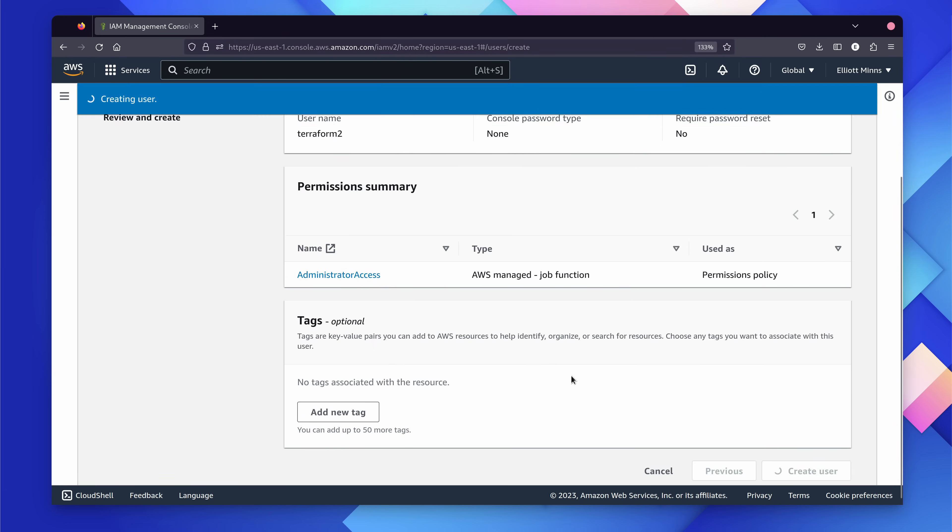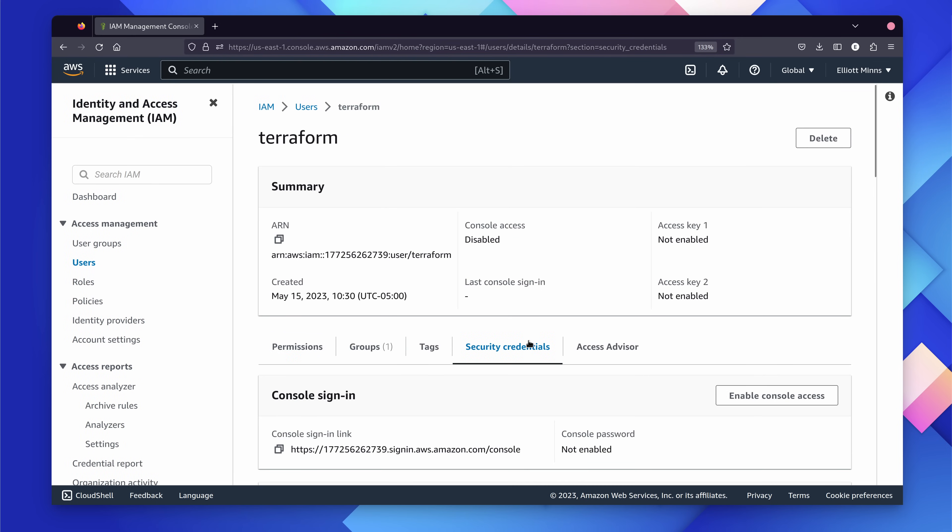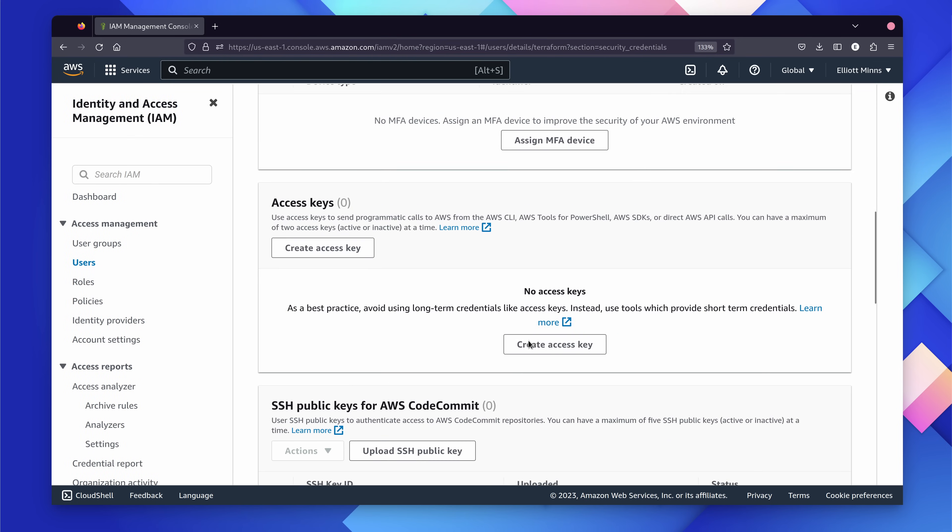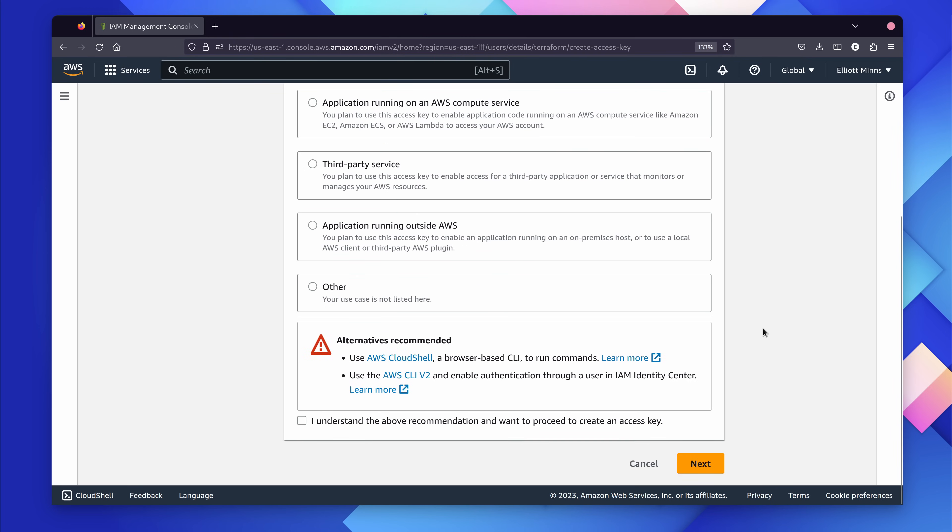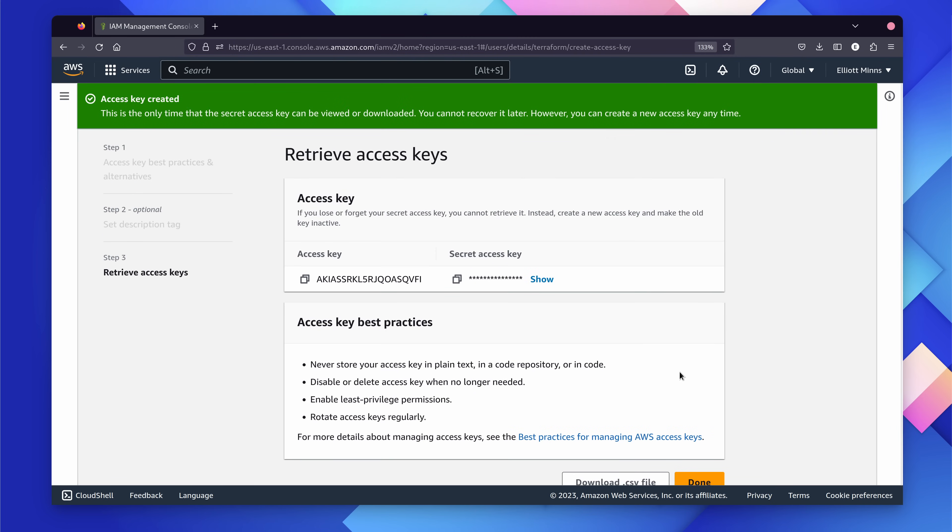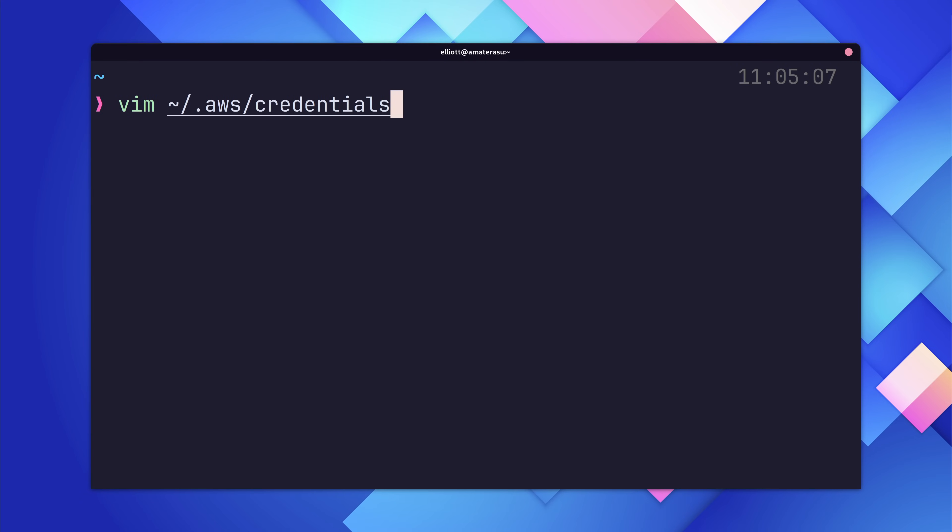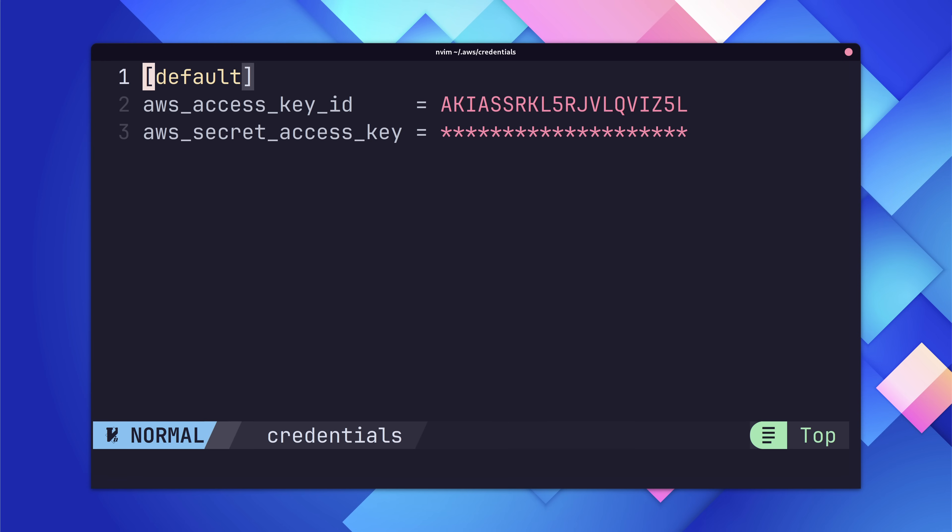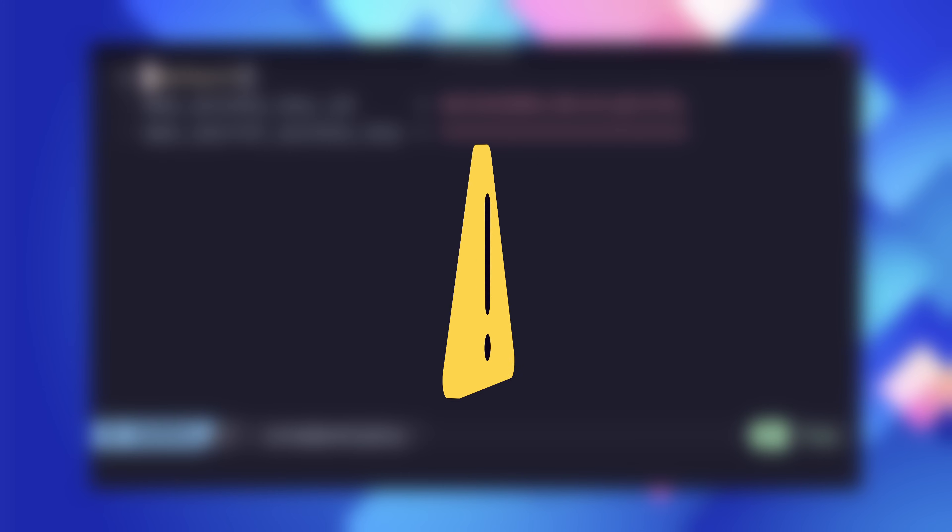With the user created, click on their name and head on over to the Security Credentials tab. Here, we'll generate access credentials that we'll be able to use with Terraform. Go through the necessary steps until you end up on the same screen that I am. Here, you'll have your access key ID and secret. You'll want to copy both of these values into a credentials file for AWS. This credentials file is stored at home.aws.credentials, with the following format as I have on screen. Make sure to actually use the secret key value instead of the placeholder that I'm using.